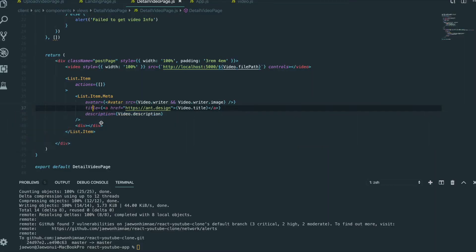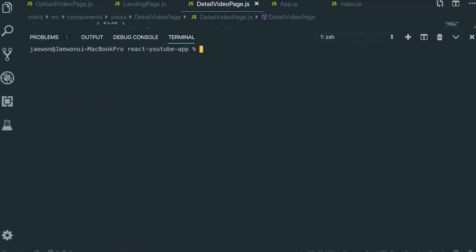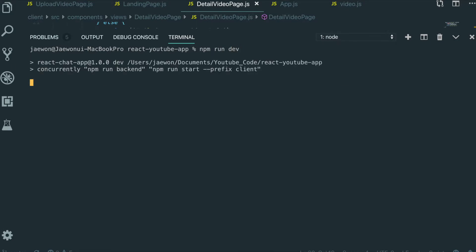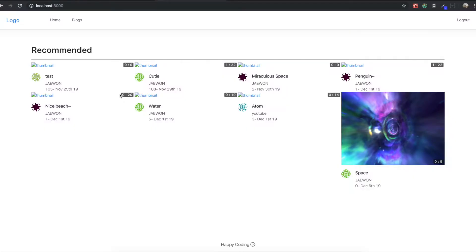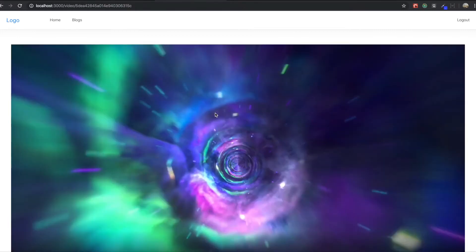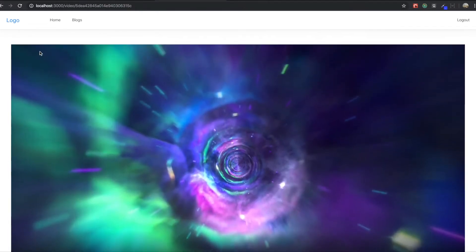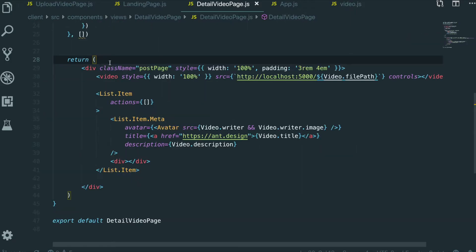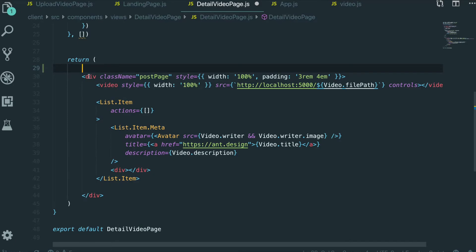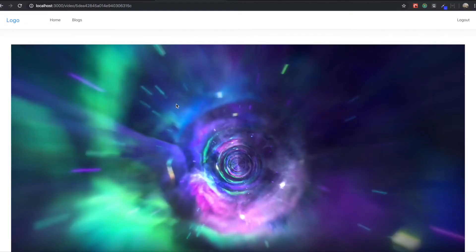So we go to our text editor. We are going to type npm run to run our application. Now we come into our application and go inside the video post page. We currently have only one column, so first we need to make two columns for the side video.